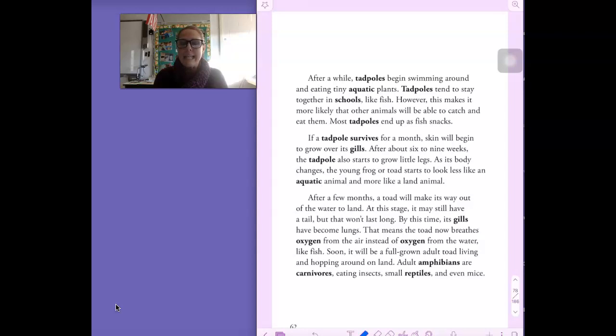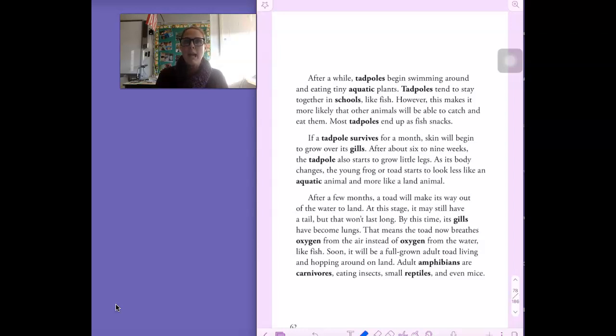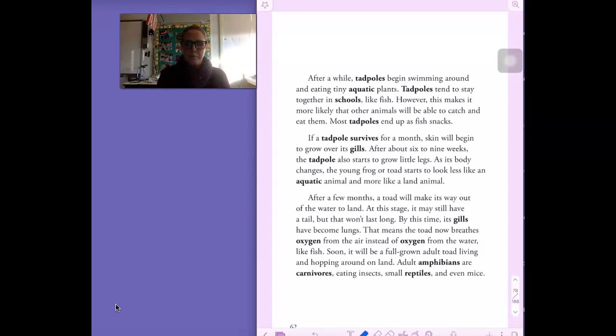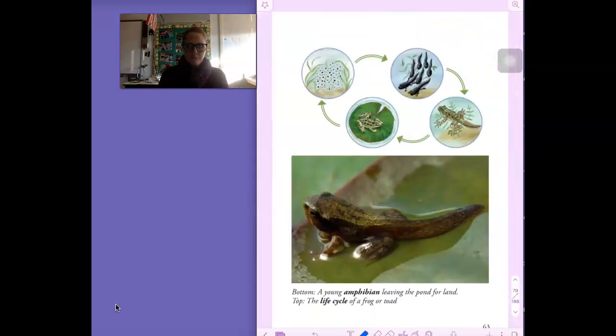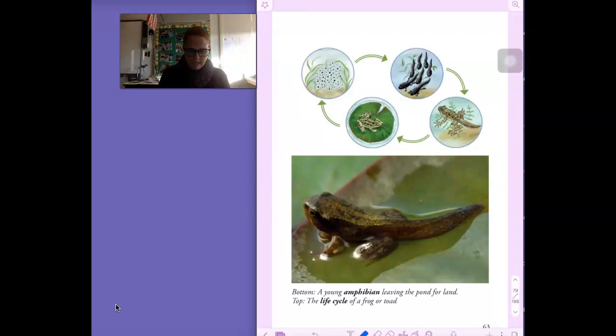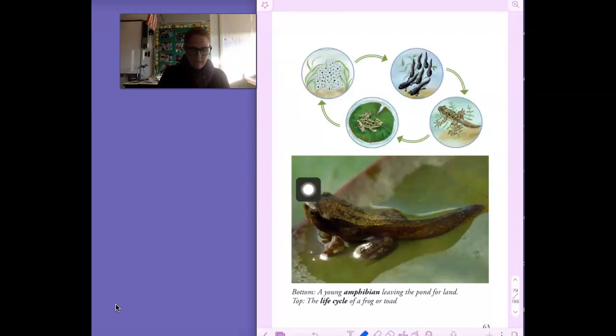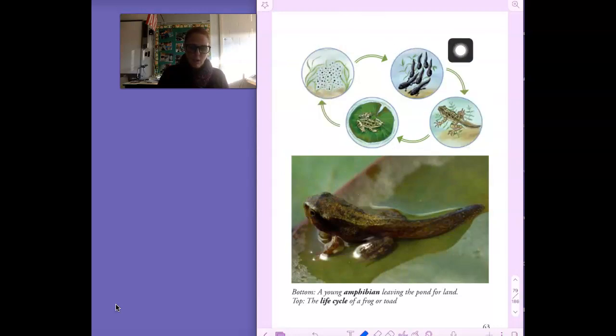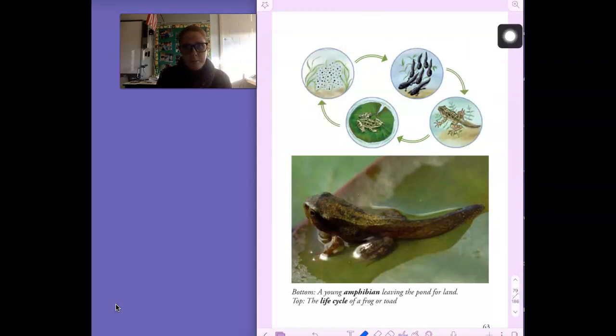So, are there any big ideas on this page that you would like to add to your web? Here we have a young amphibian leaving the pond for land. That's down here at the bottom. And here at the top is, again, a picture of the life cycle of a frog or a toad.